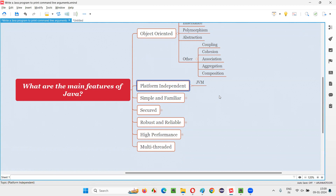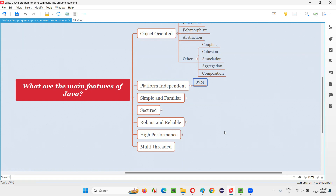That means you can write your code on one machine and run the same code on other machines without rewriting it. On a machine with a different operating system, you can write code, copy and paste it to other machines with different operating systems and configurations, and run it if they are supported by Java. When you install Java for a Windows machine, the JVM for that Windows machine is downloaded. Similarly, for Mac and Linux machines, the appropriate JVM is downloaded and installed.